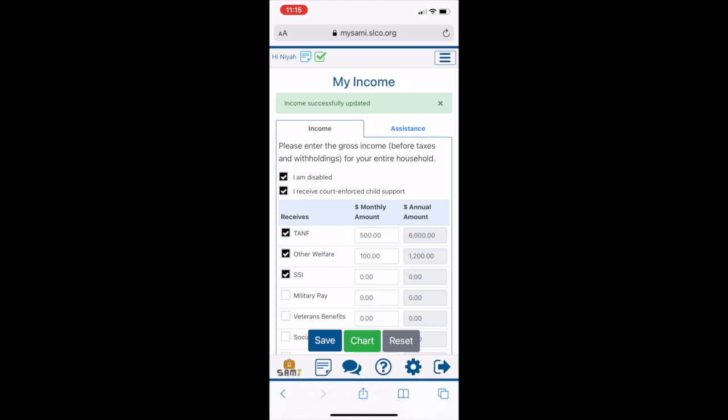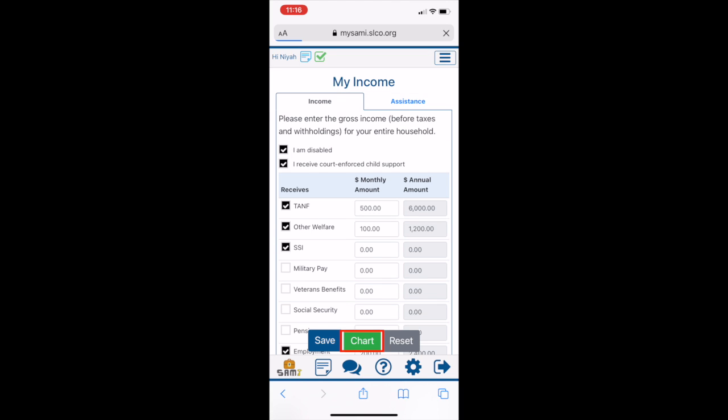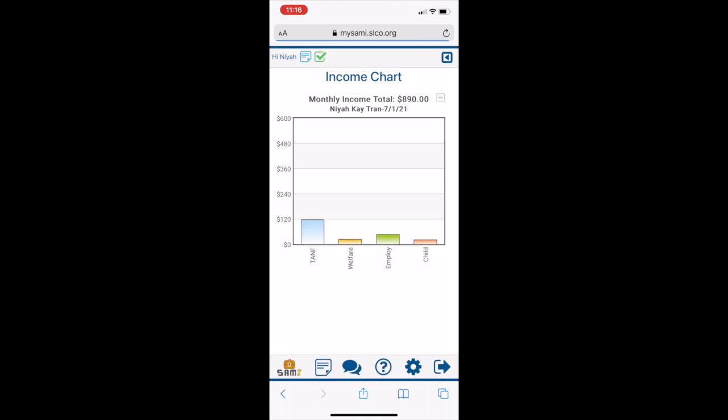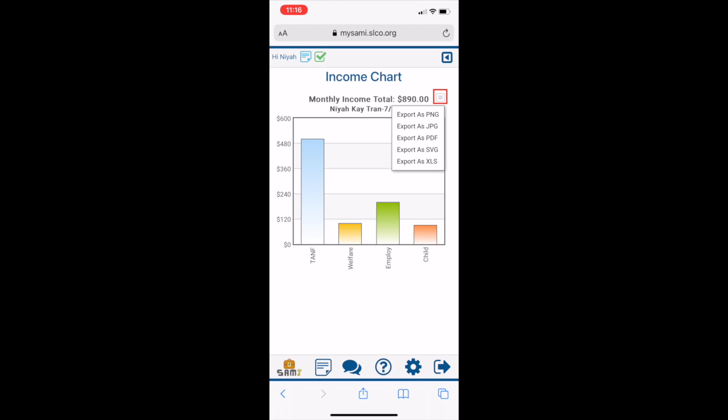Near the bottom, clicking on the Chart button will display a visual representation of your income summary per month. That way, you'll know where your money is coming from.